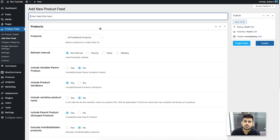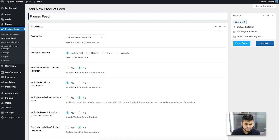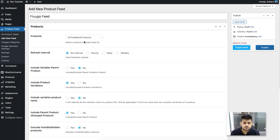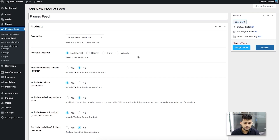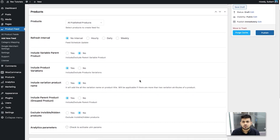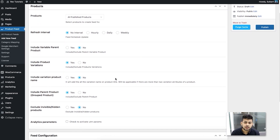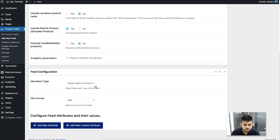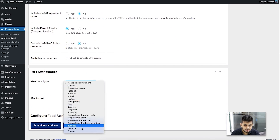Click on Add New Feed, which takes you to a blank product feed. Give it a name — I'll call it Frugo Feed. Choose which products you want in the feed; for all products select All Published Products. You can also set a refresh interval for automatic updates. The rest of the options are already configured, so leave them as is. Scroll down to Merchant Type and choose Frugo.